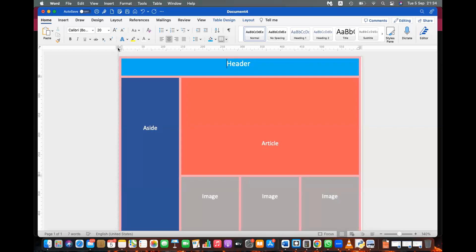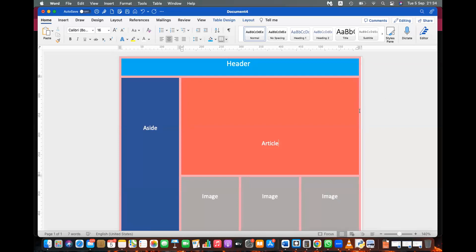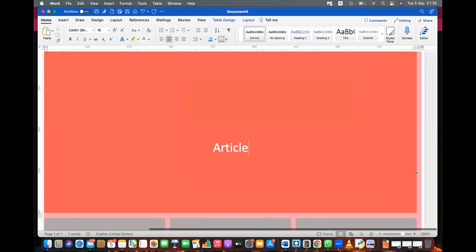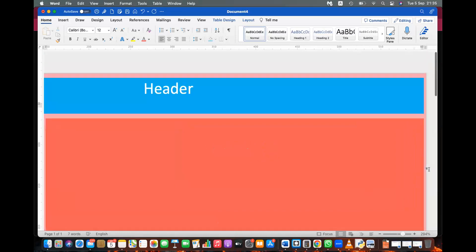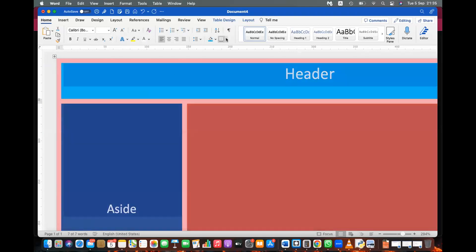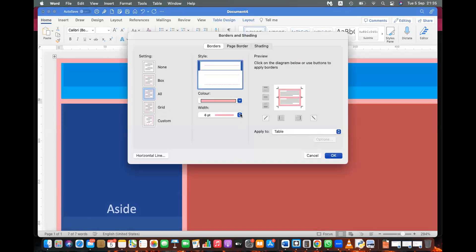You can also make the table full-screen by removing the borders and increasing the table size to fill the entire page. Increase it on both sides to make it larger.